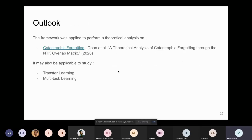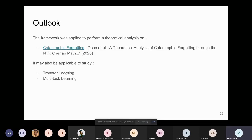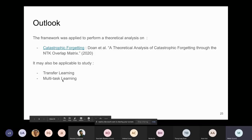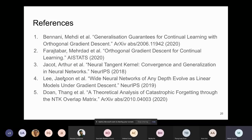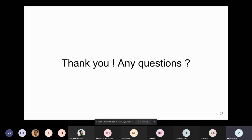This framework was applied in a follow-up paper to study catastrophic forgetting as a phenomenon. Throughout the presentation we discussed transfer learning — it may be possible to go deeper in that direction. Also, multi-task learning is usually the best baseline in continual learning since it has all information simultaneously; it may be interesting to study it with a similar approach.